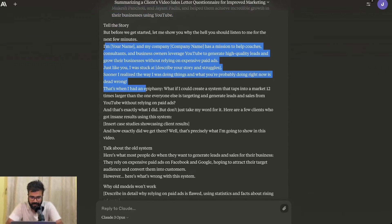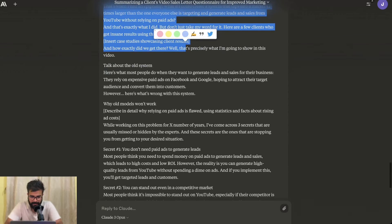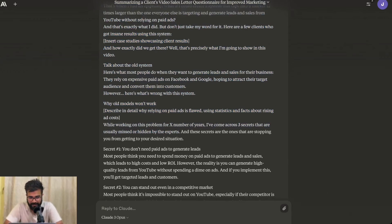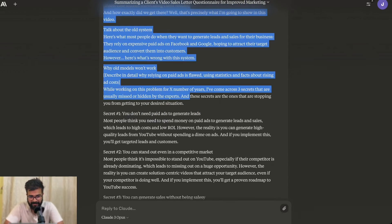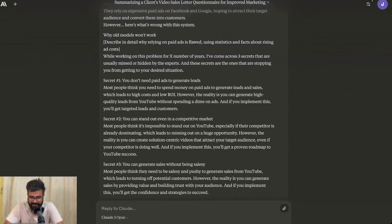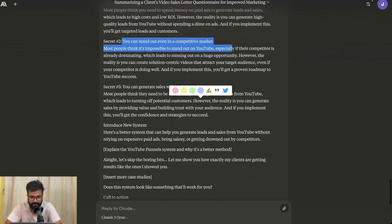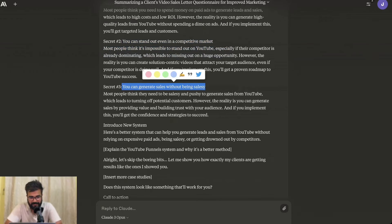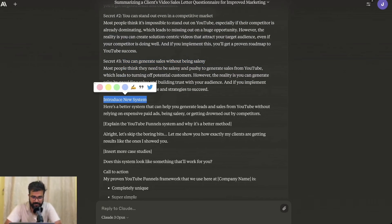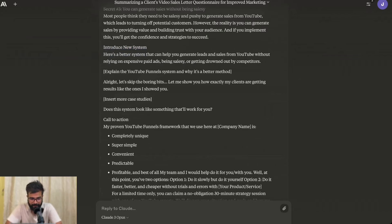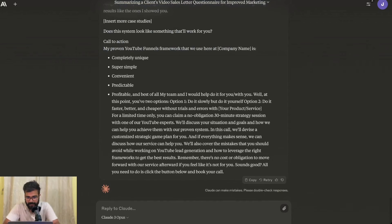Then we have stories, the old system, and why the old system will not work — that section is definitely there. Then secrets, which are basically the false beliefs: you don't need paid ads to generate leads, you can stand out even in a competitive market, you can generate sales without being salesy. Then it introduces the new system — the YouTube funnel system. Obviously it hasn't added a lot of content about YouTube funnels, but it's good enough.